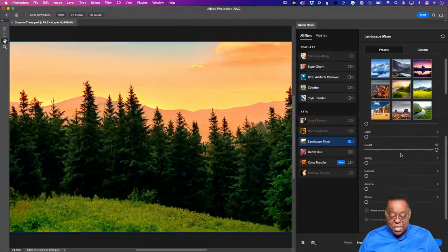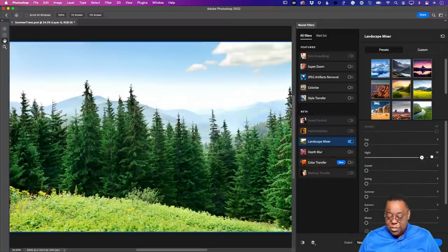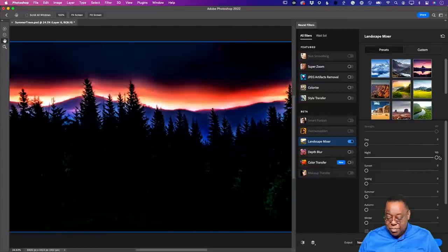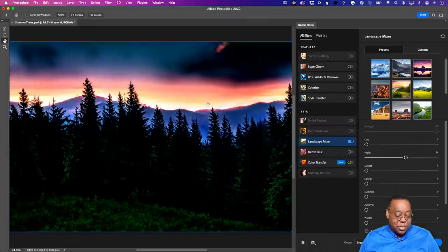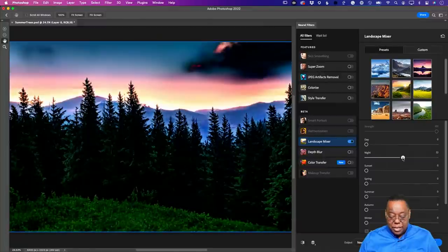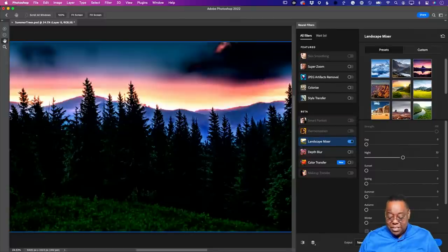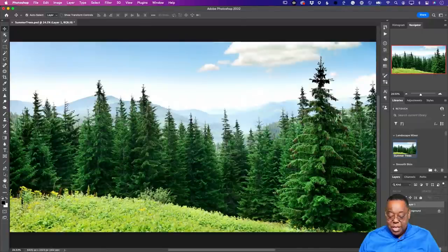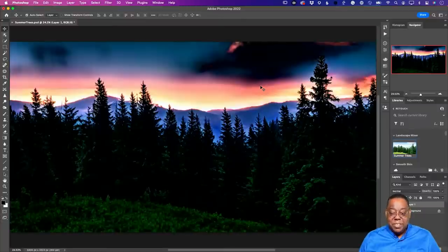The sunset slider is pretty cool — it makes the sky more orange. The landscape mixer outputs as a totally new layer and does not touch the original. So if the sky doesn't look great, I can mask out what I don't want or do a Select Sky and replace it with something better. That's the beauty of it being a new layer — you can finish the image however you want after the filter does its part.